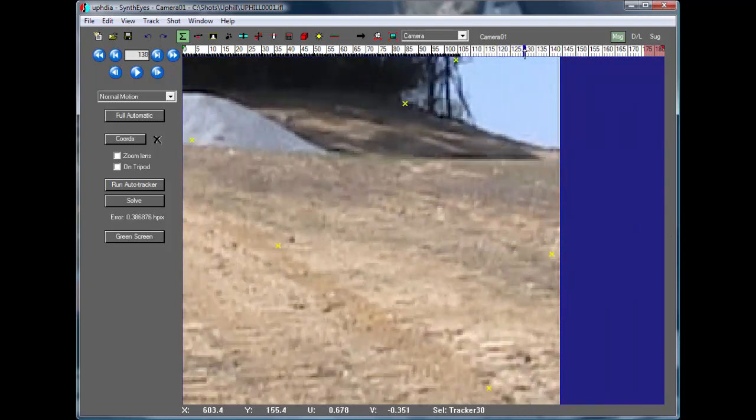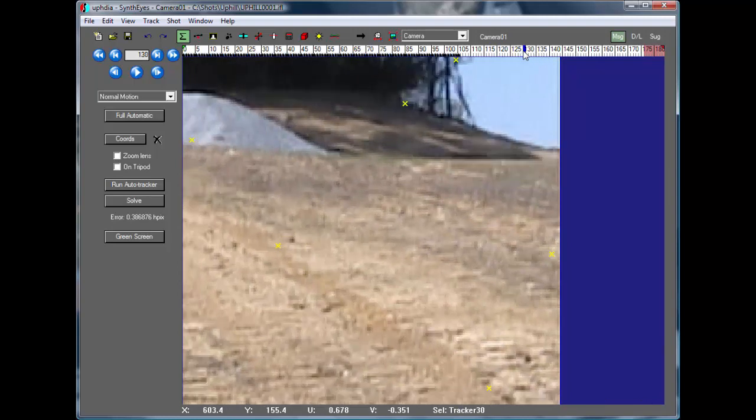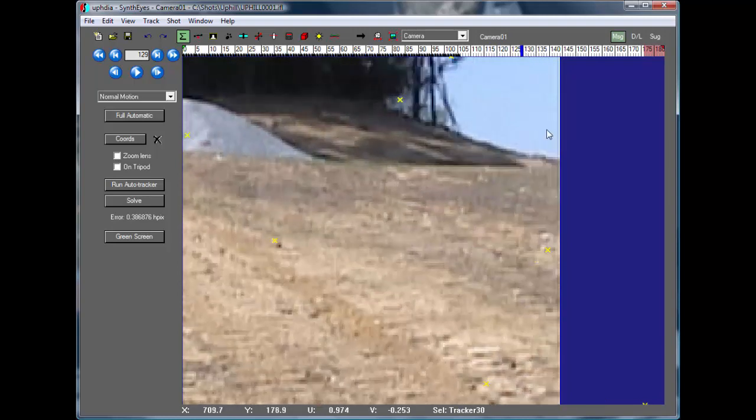Right at that point there, it goes off the edge of the frame, the spot right here.